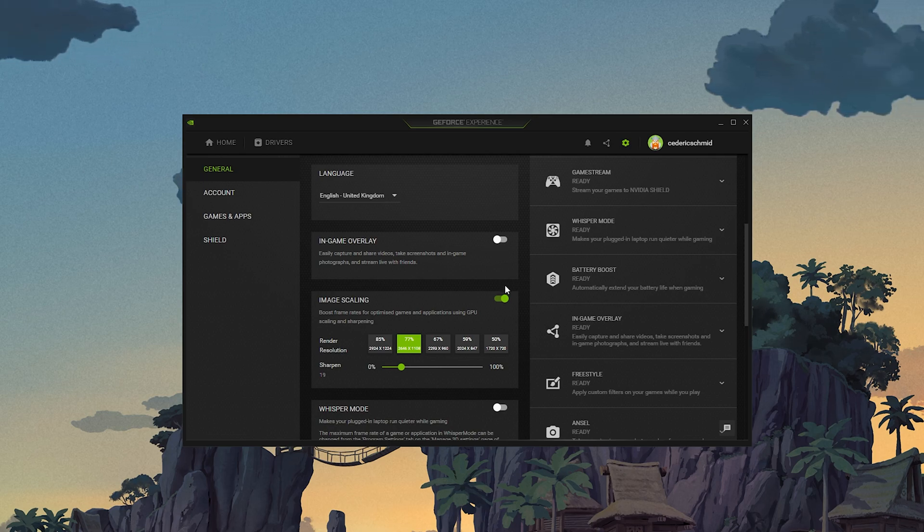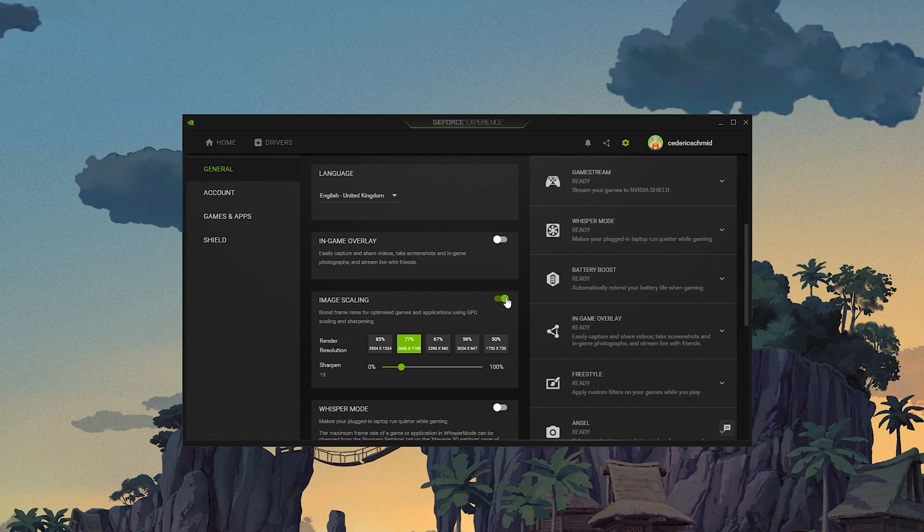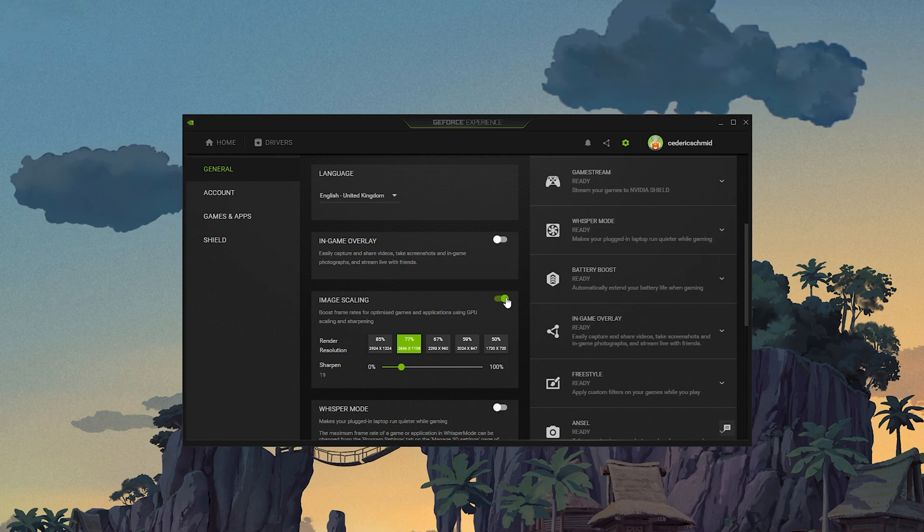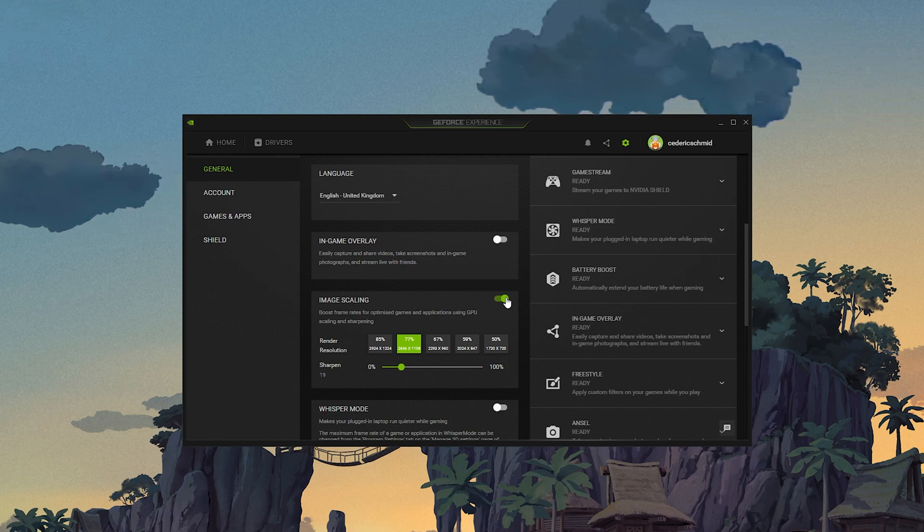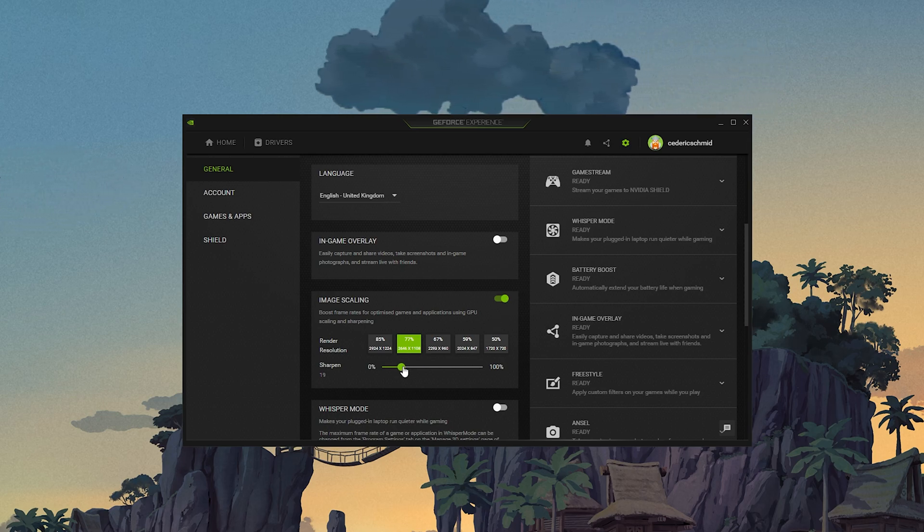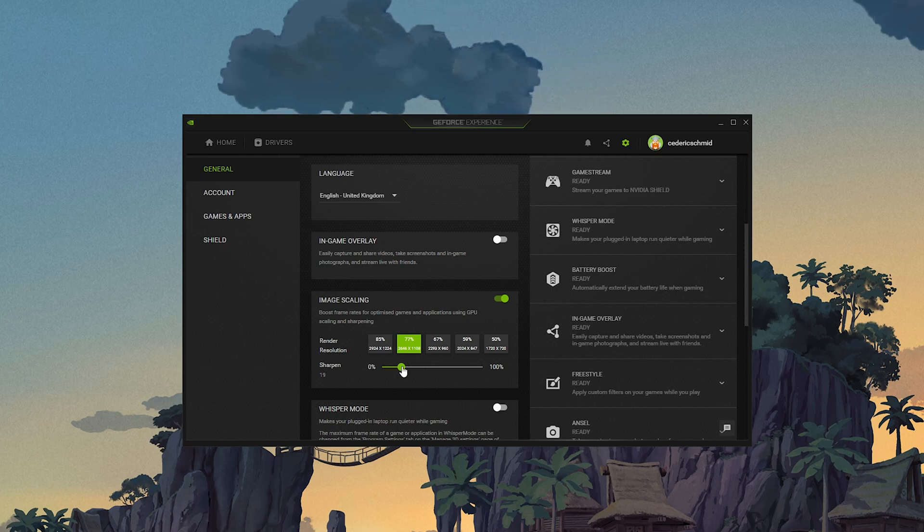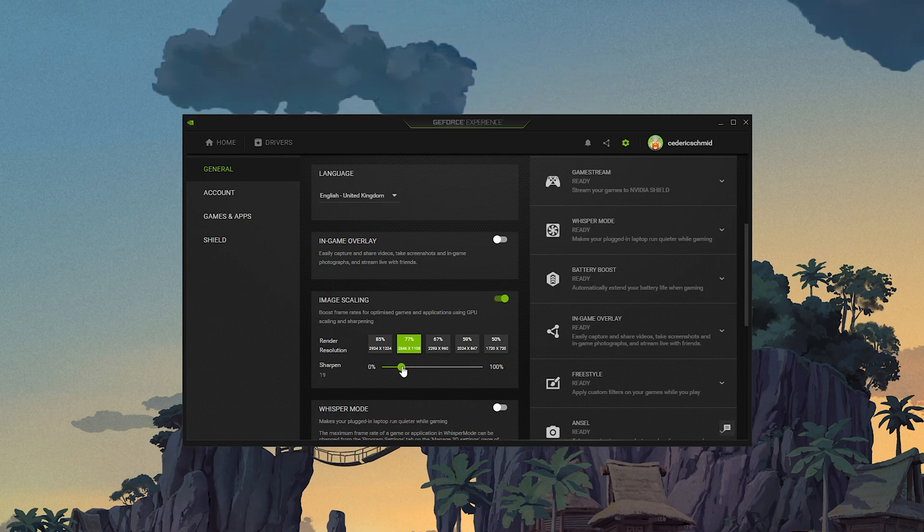Below, you have the option to enable the Image Scaling option. For some of you, this option is not available as your graphics driver is not up to date. Enabling NVIDIA Image Scaling can dramatically increase your framerate for any game you play on your PC.